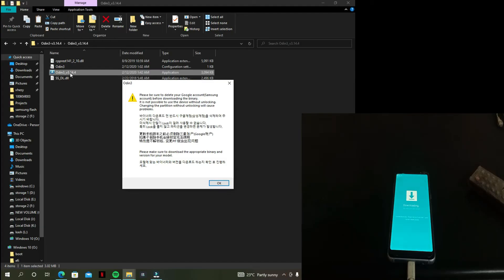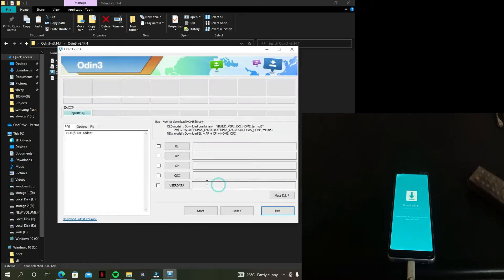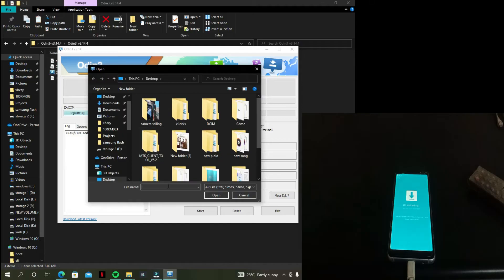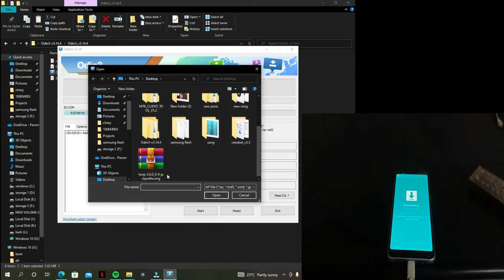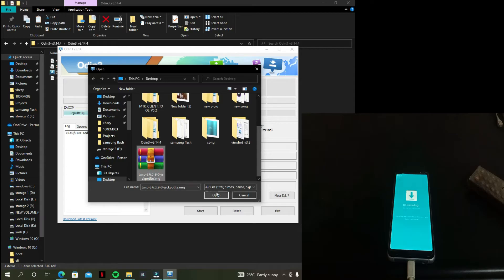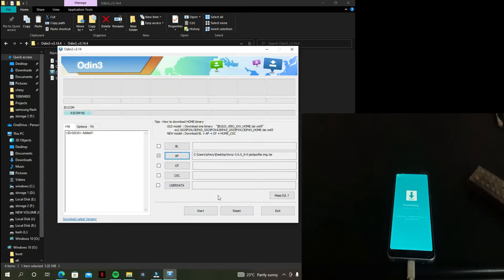Now click OK. In the AP box, select the TWRP image file, and click Start.